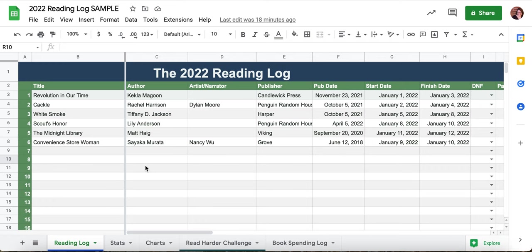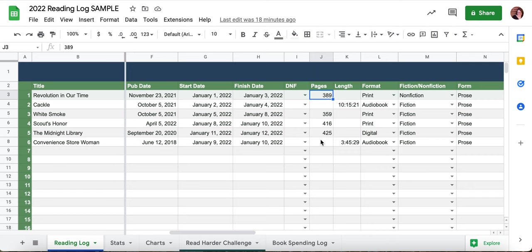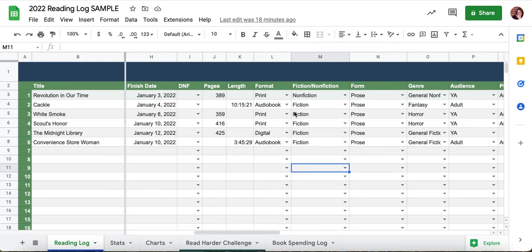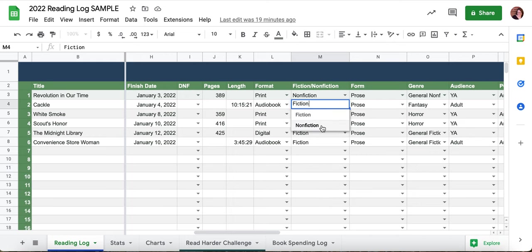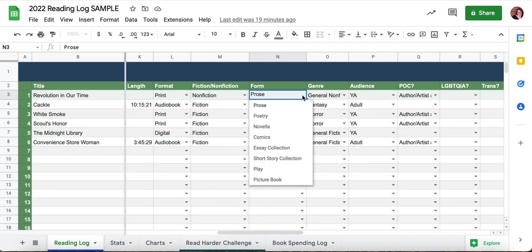First off, pretty straightforward: we've got title, author/artist/narrator, publisher, pub date, finish and start date. This is a drop-down menu for if you did not finish a book. You can track page length, audiobook length. Format is just print, digital, or audio. We have fiction/non-fiction as an option, and form — which is like poetry, prose, comics, essays. New this year is picture books, so you can track your picture books.